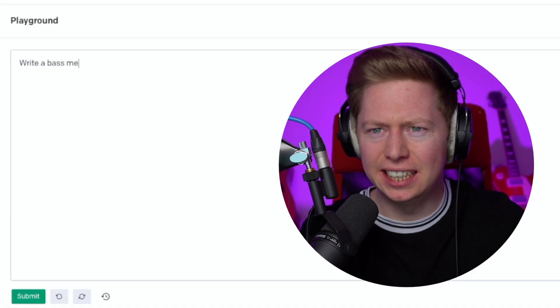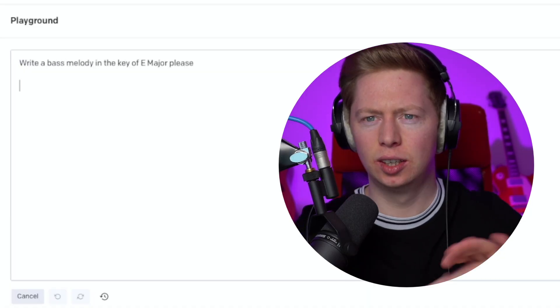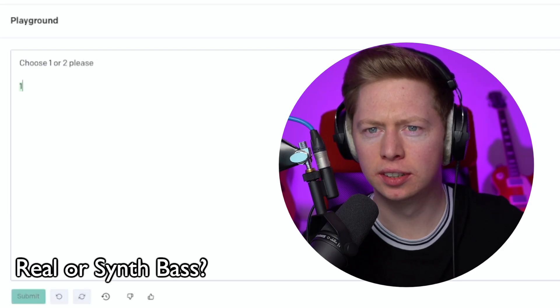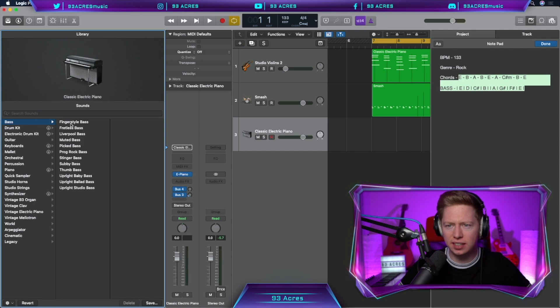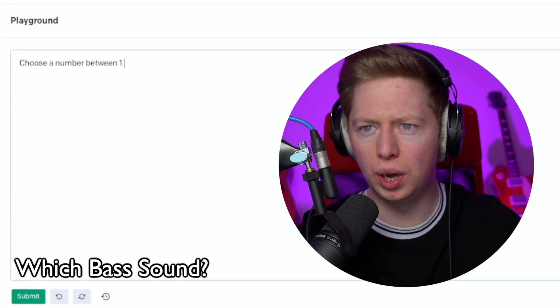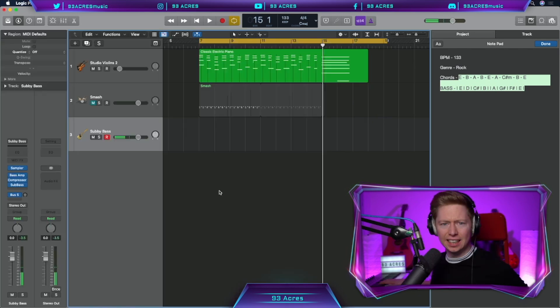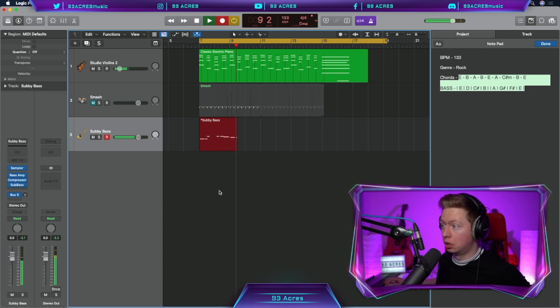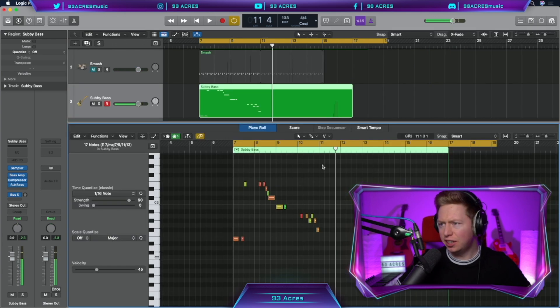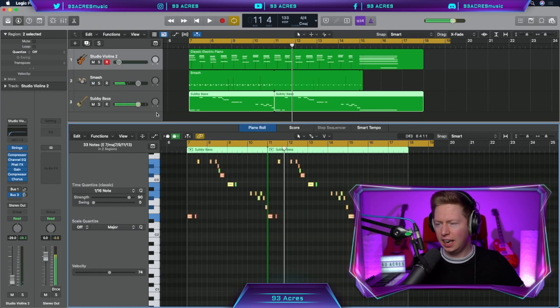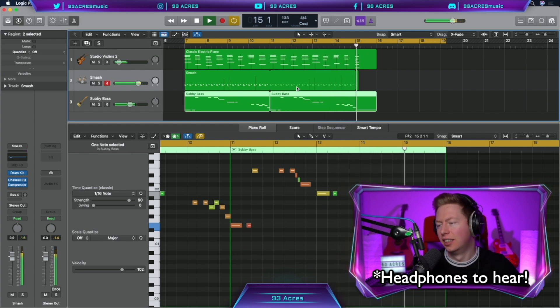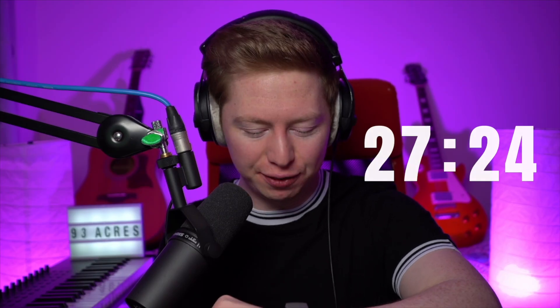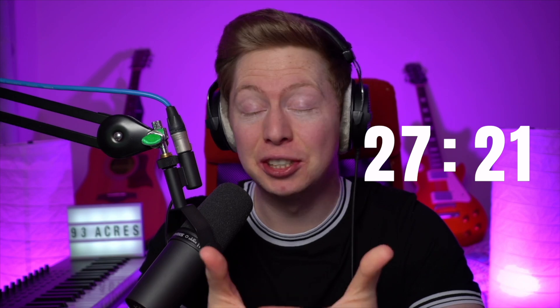Next we need: write a bass melody in the key of E major. Create a new software instrument. Choose one or two. One, so we're going real bass. We have 12 options. Choose a number between one and 12. Eight. Subby bass. Let's see if we can make it work. The latency was horrible there. Let's take the first half, duplicate it across, and shift that down an octave. This has really gone in an interesting direction. 32 minutes, 35 seconds. We need a few more instruments before we get it to write our vocals, which naturally I'm very nervous about.